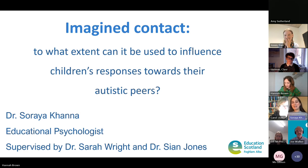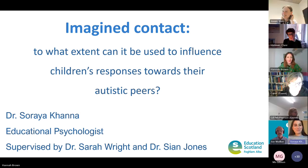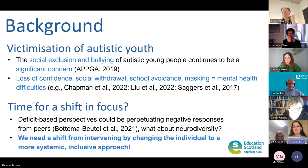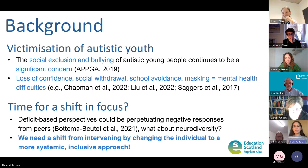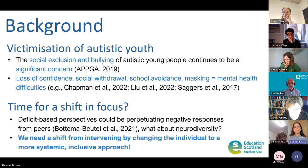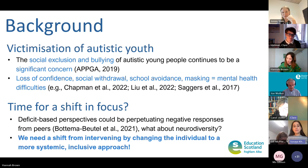A big thank you to Sian and my other supervisor, Sarah Wright, for supervising my thesis. Despite a growing need to promote inclusion and acceptance of all disabled young people, and particularly autistic young people, these individuals often face harmful responses from their peers. That can include negative attitudes, victimisation and bullying, which can then lead to reduced confidence, social withdrawal, and the need to mask their true self, which can hugely increase the likelihood of experiencing mental health difficulties.